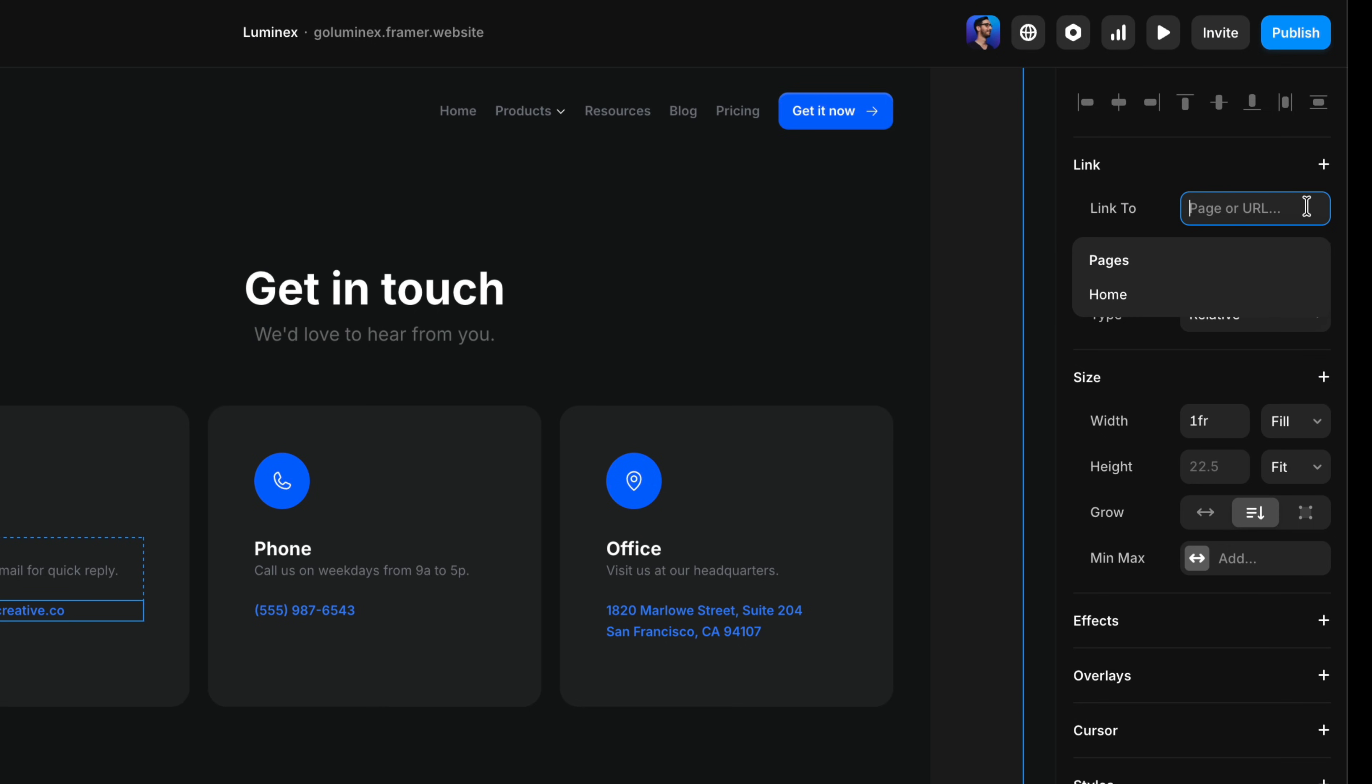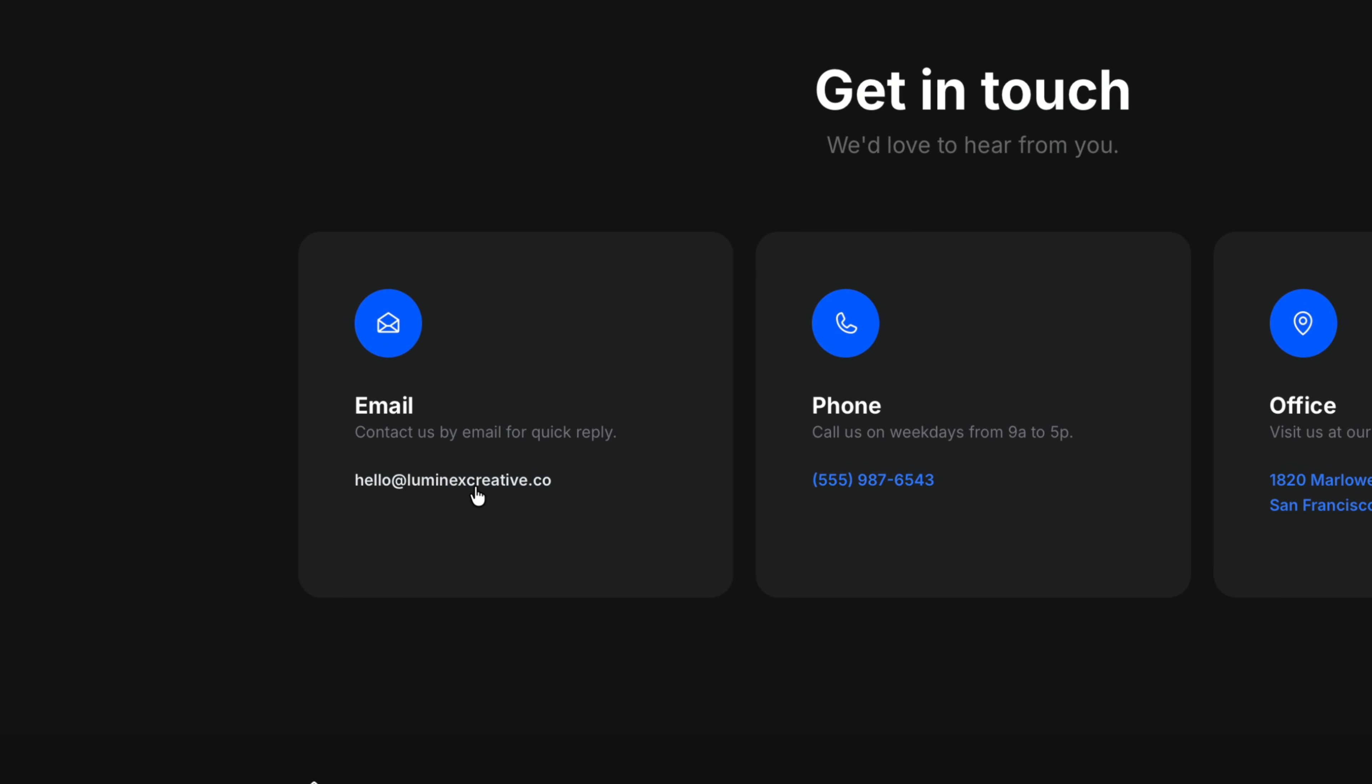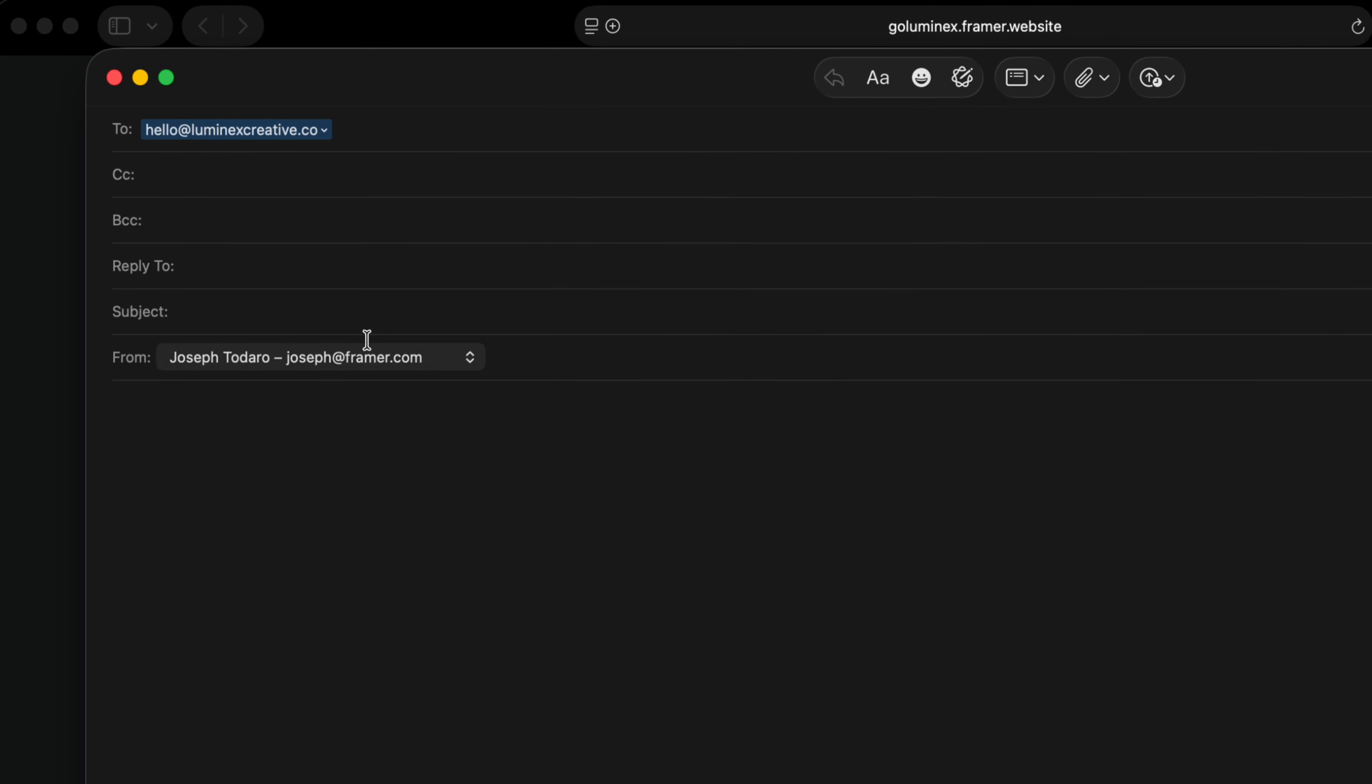The format to link to an email address starts with mailto: followed by the email address. When a visitor clicks it, their default email app opens with a new message already addressed to the right place.